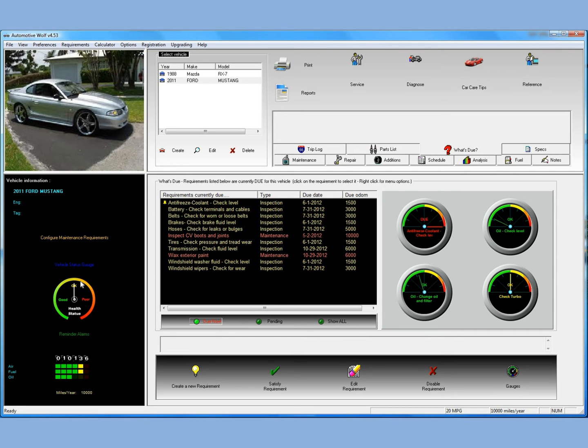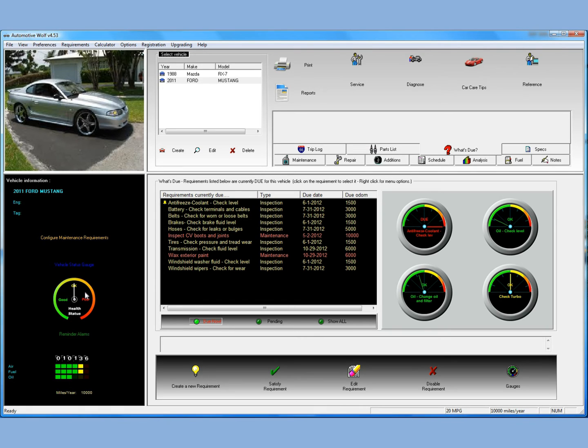Initially, Automotive Wolf thought this vehicle was way overdue for an oil change. So the health was in the poor range. Oil changes are very important for your vehicle health. Now that we've entered a change and we've specified it was changed 1,000 miles ago, we have a pretty good health status reading. So that's a good thing to do.